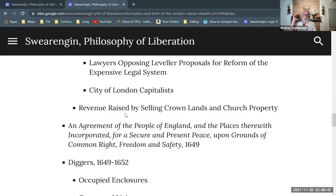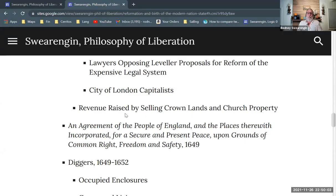They raise a lot of revenue by selling crown lands — forests and things like that — and selling off church property. These are purely financial transactions, and here you have a total abandonment of the feudal sort of structure.